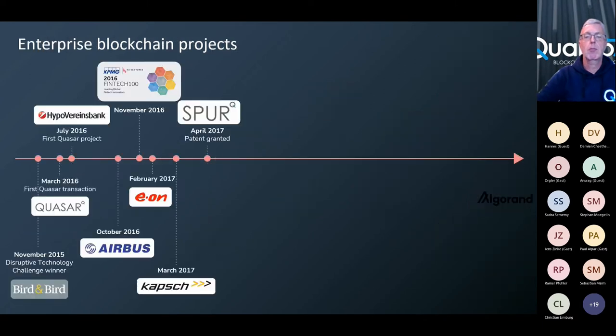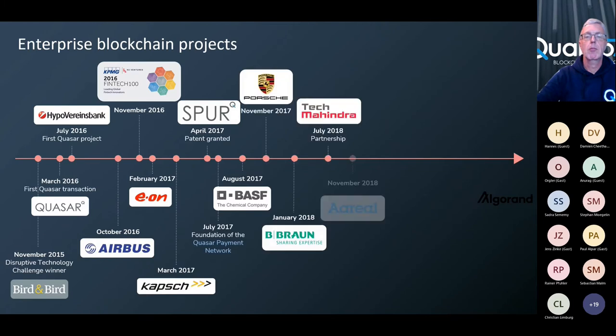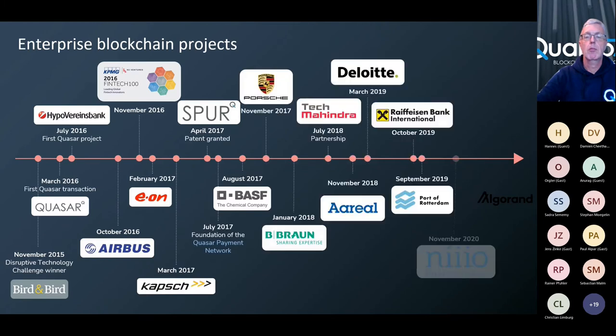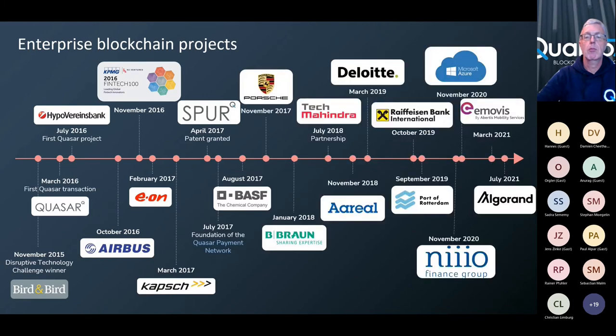Then we also have a large number of enterprise blockchain projects. And this is often with larger corporates, such as Airbus, Porsche, and BASF.